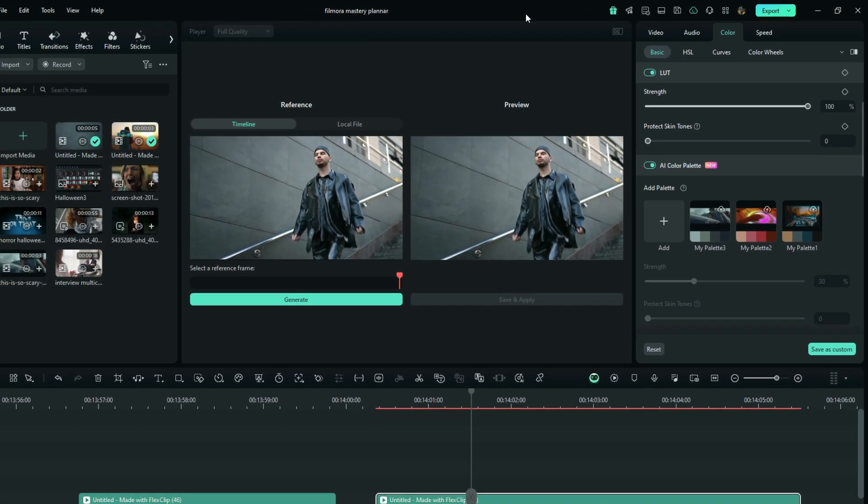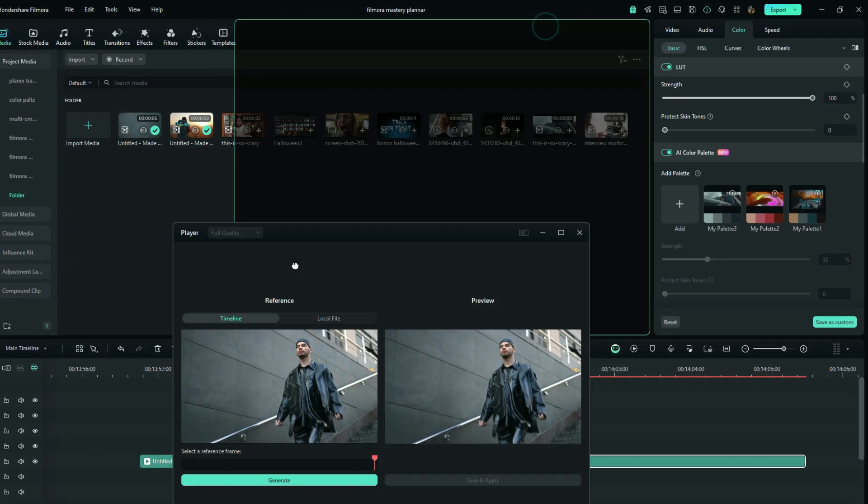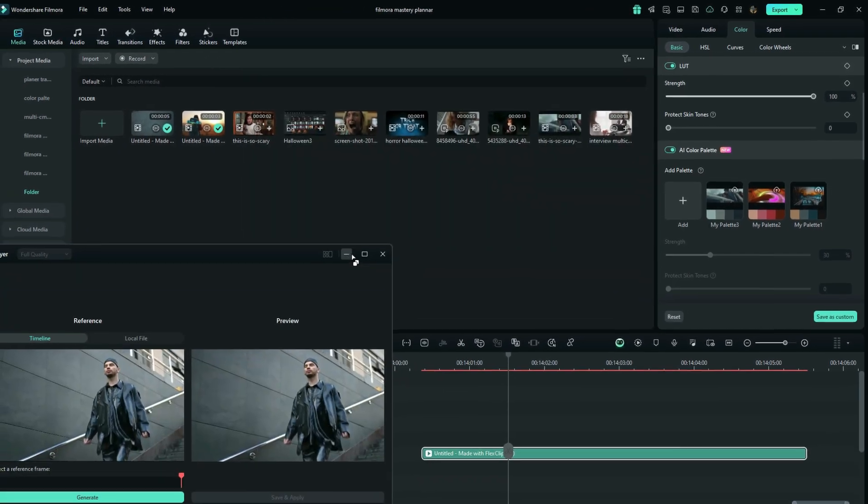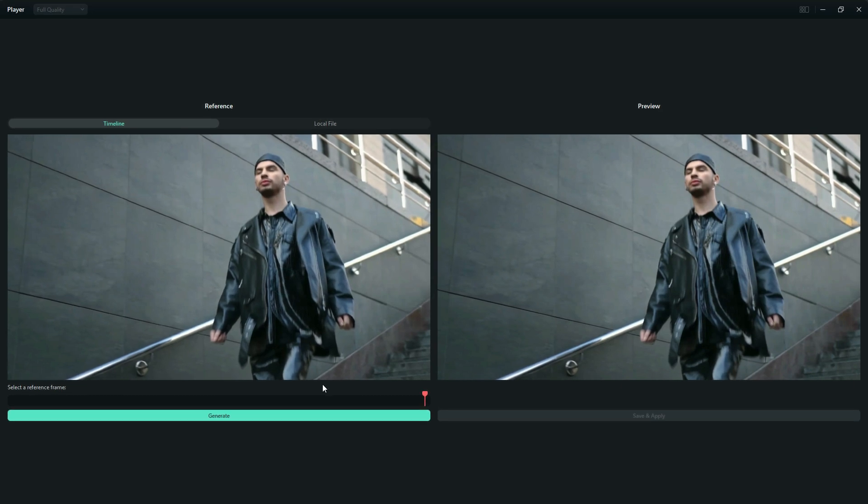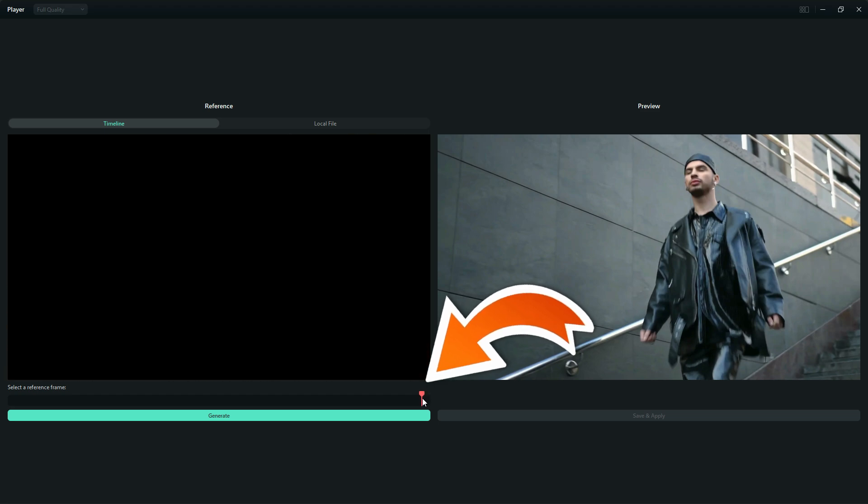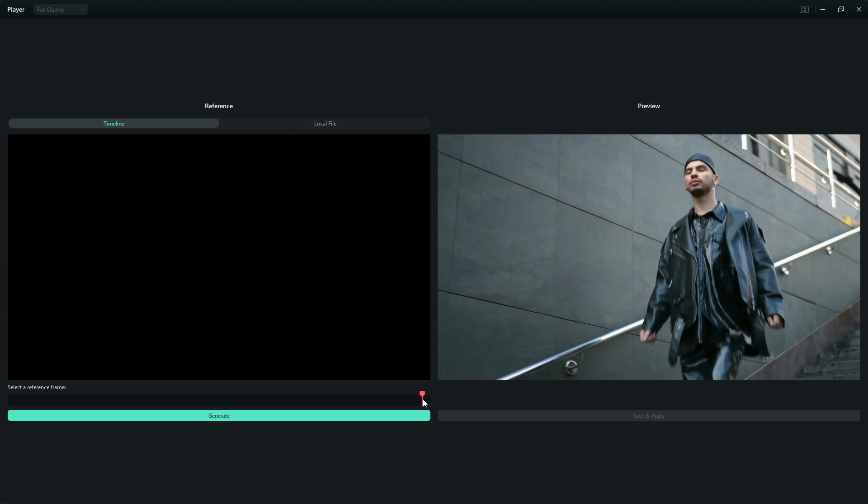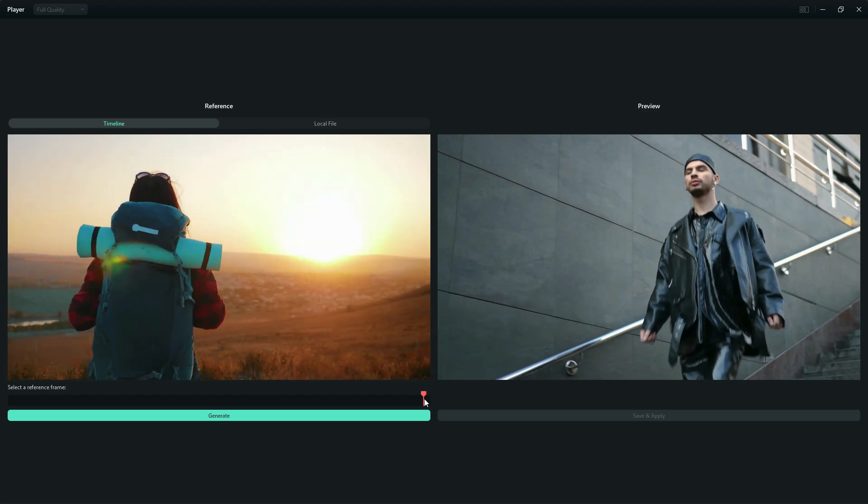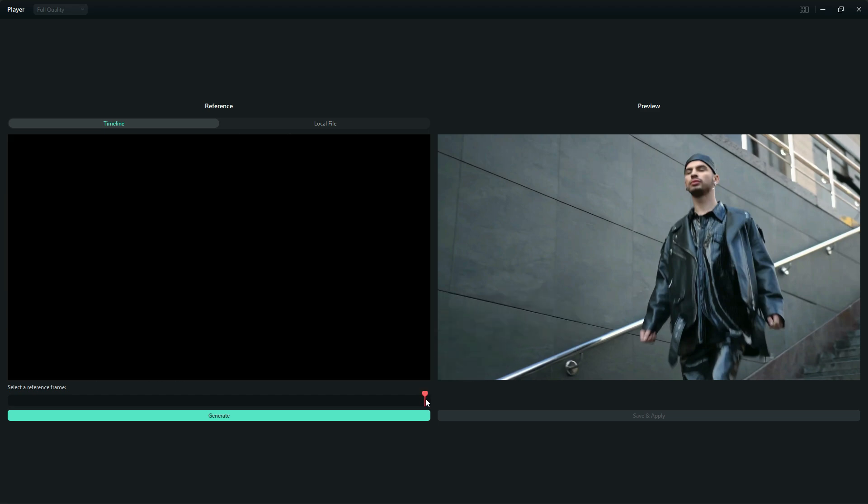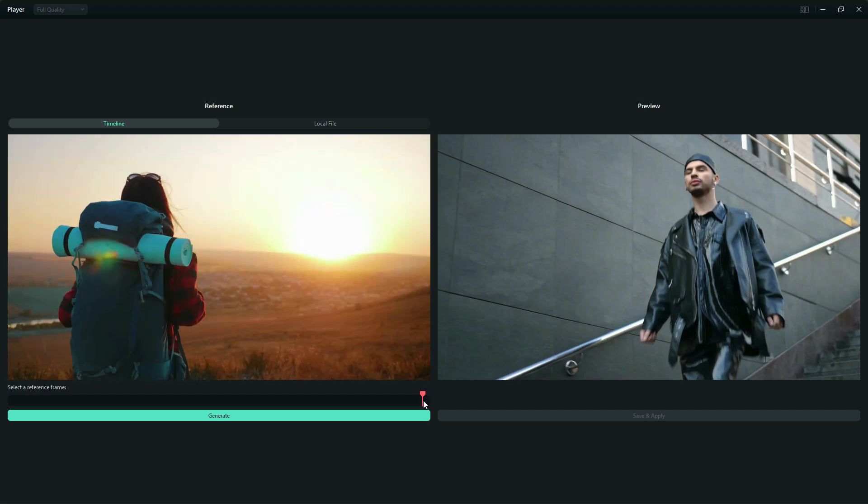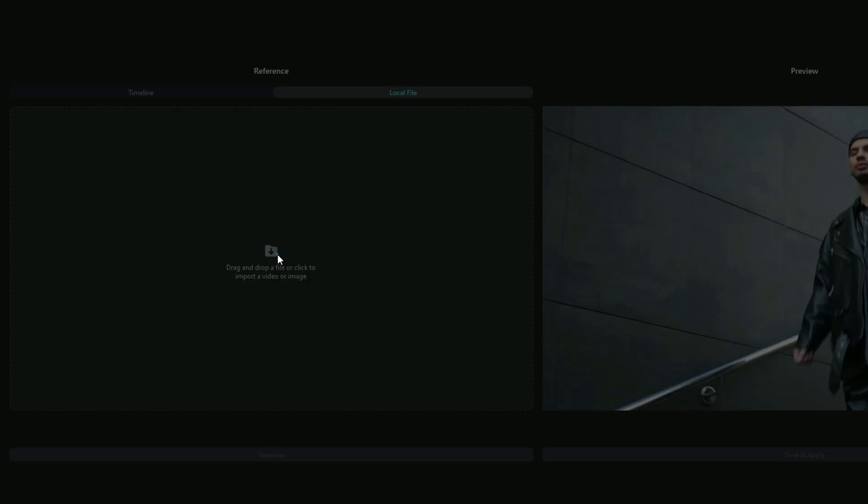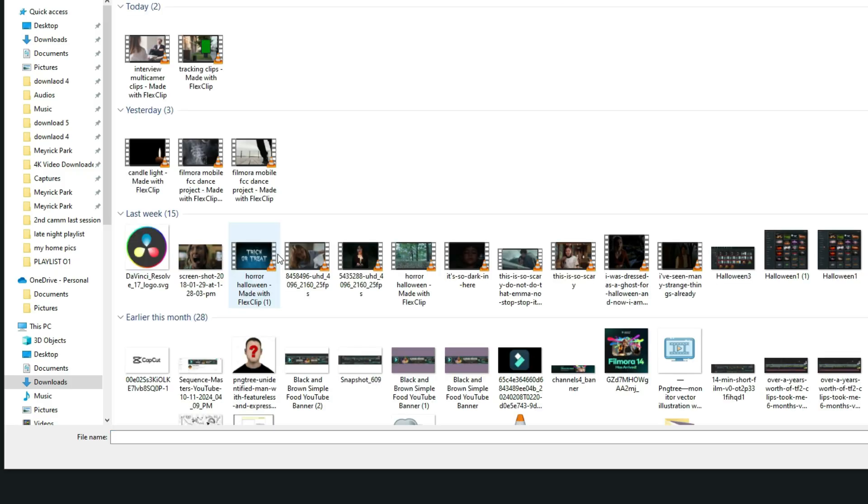When you select open, you see something like this. You can move using this playhead - if you move it around, it moves you along the timeline of your project. You can find the frame that you want to copy the color theme from. The second option is that you can go to the local file and import.